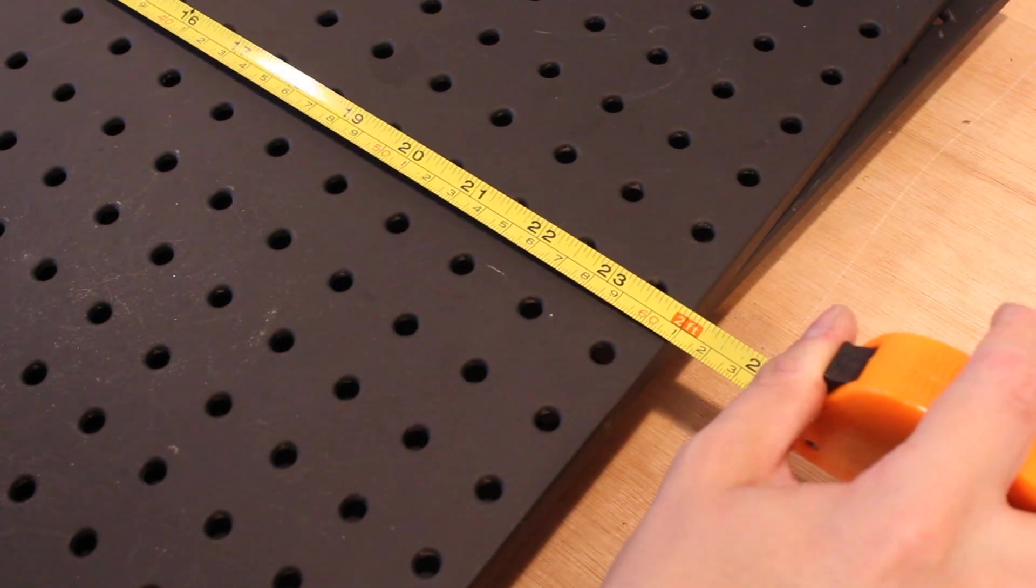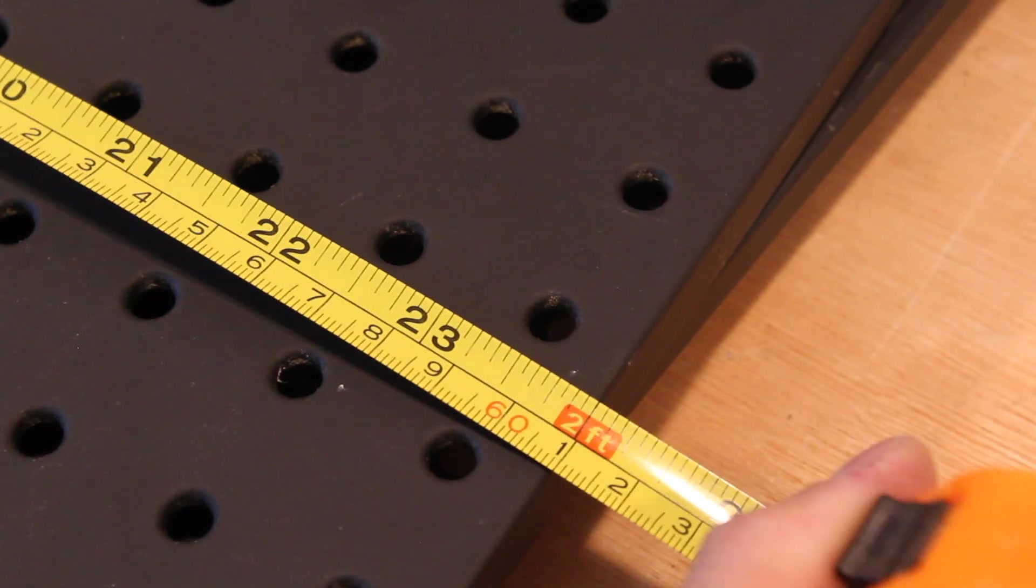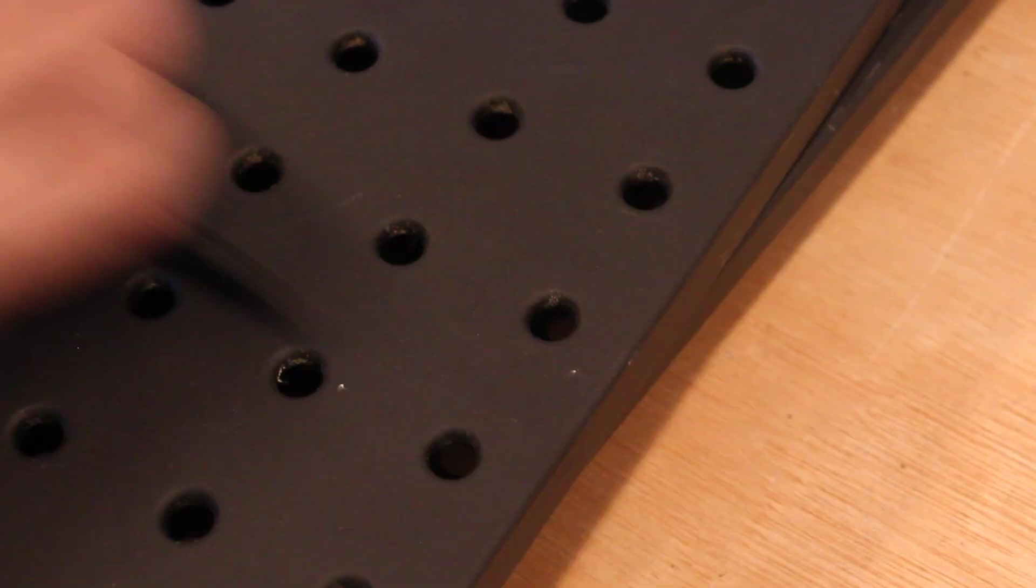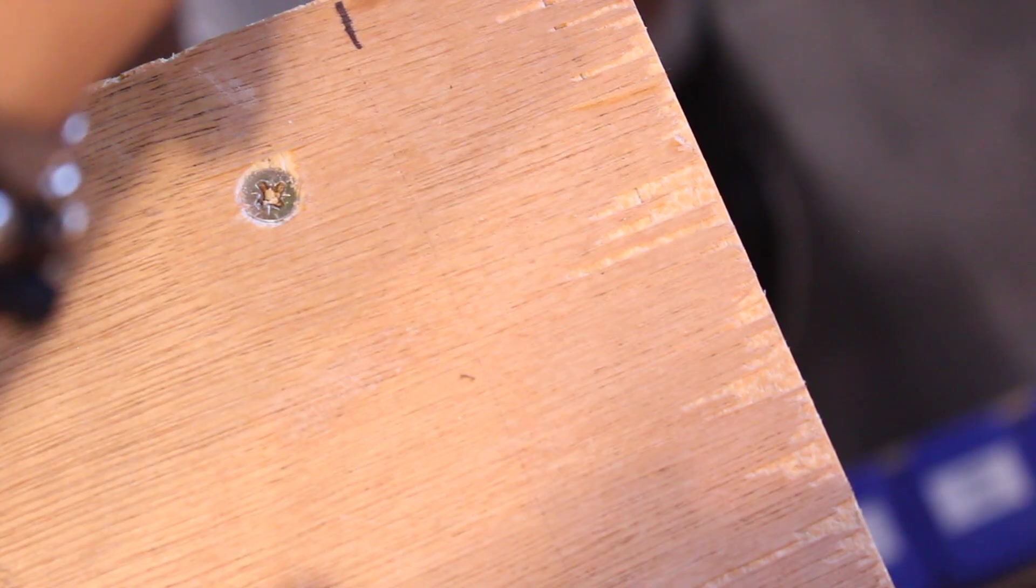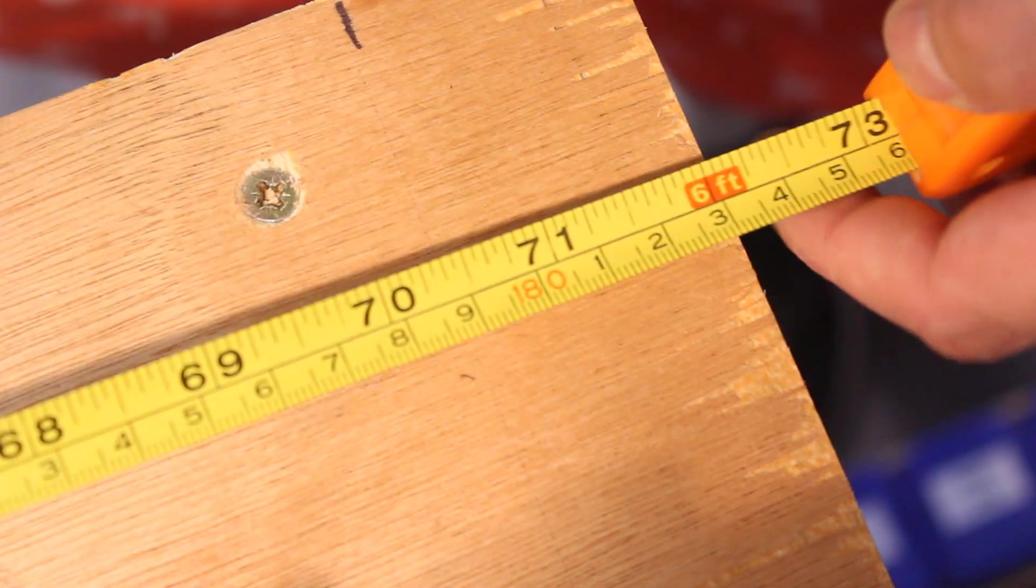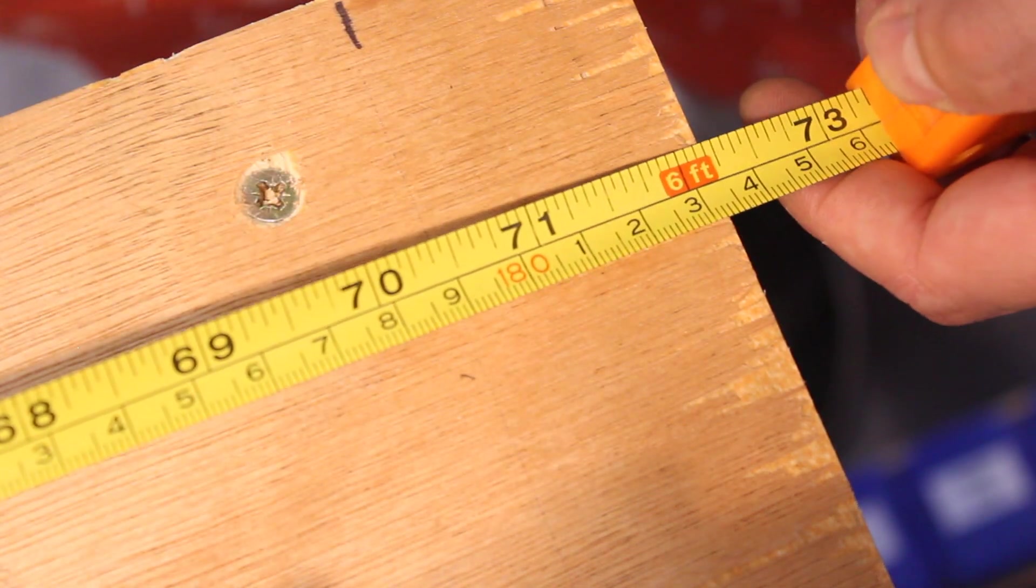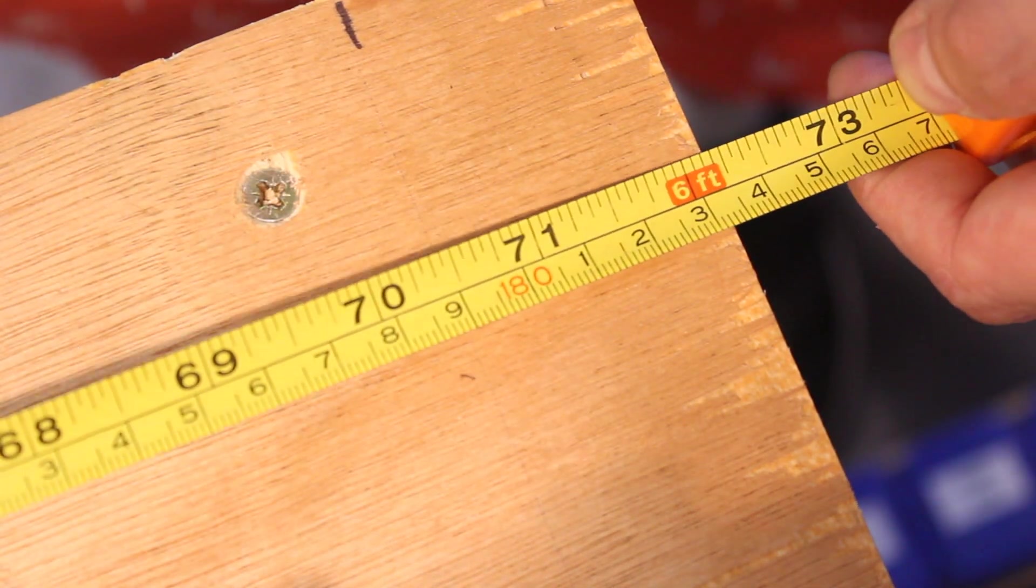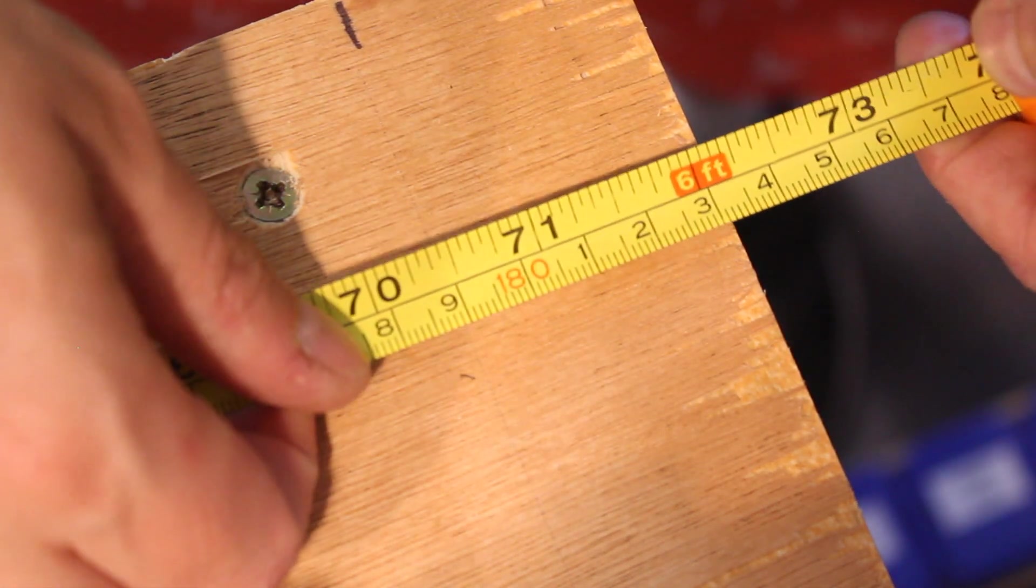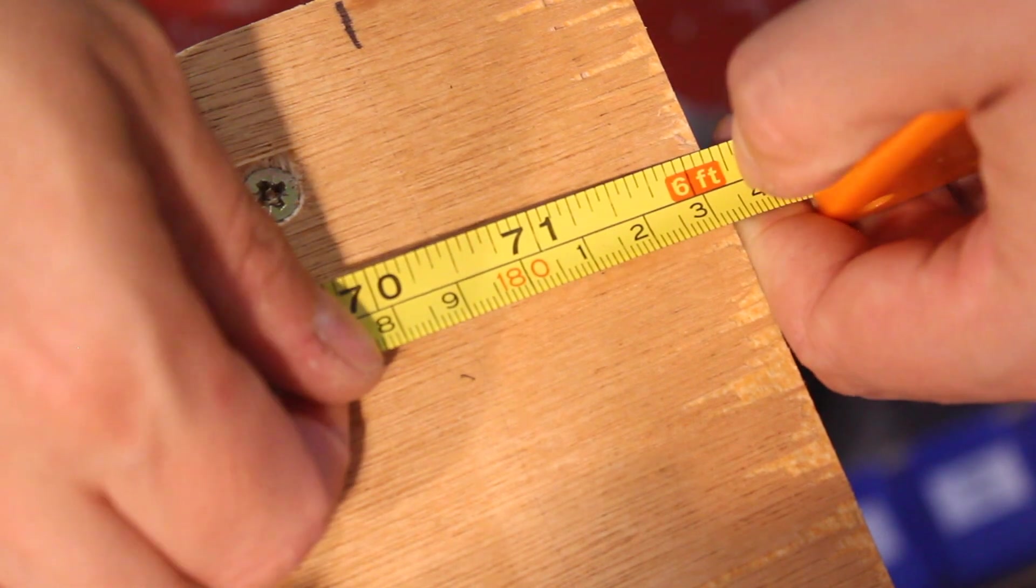As well as being incredibly lucky sourcing the pegboards, they actually match the exact width of my workbench too.